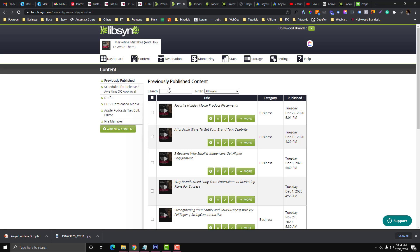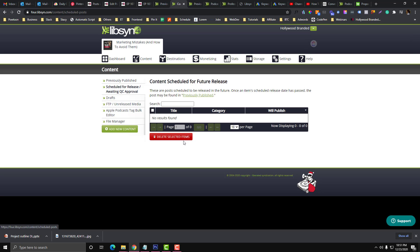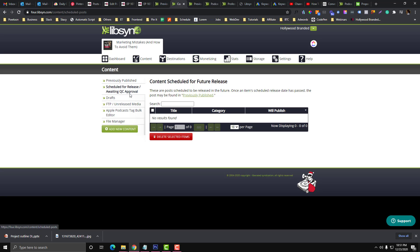By the way, after you schedule your episode, you can see all the scheduled for release in this part. Currently we don't have scheduled right now - it's December so we've been super busy, most of our episodes are in repost. But once you have scheduled everything, it should be in the Scheduled for Release section.